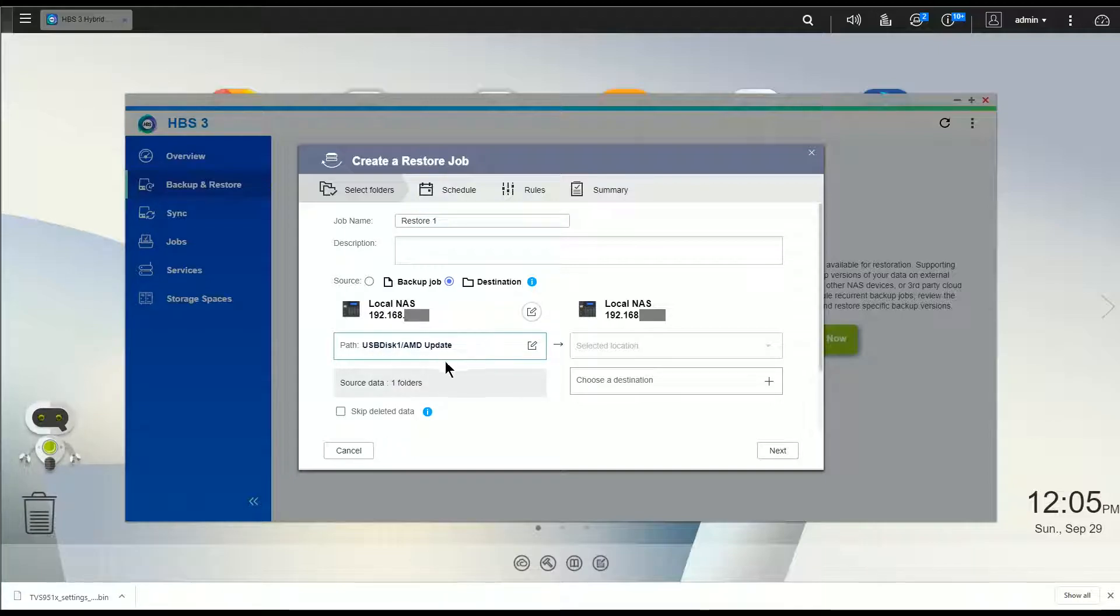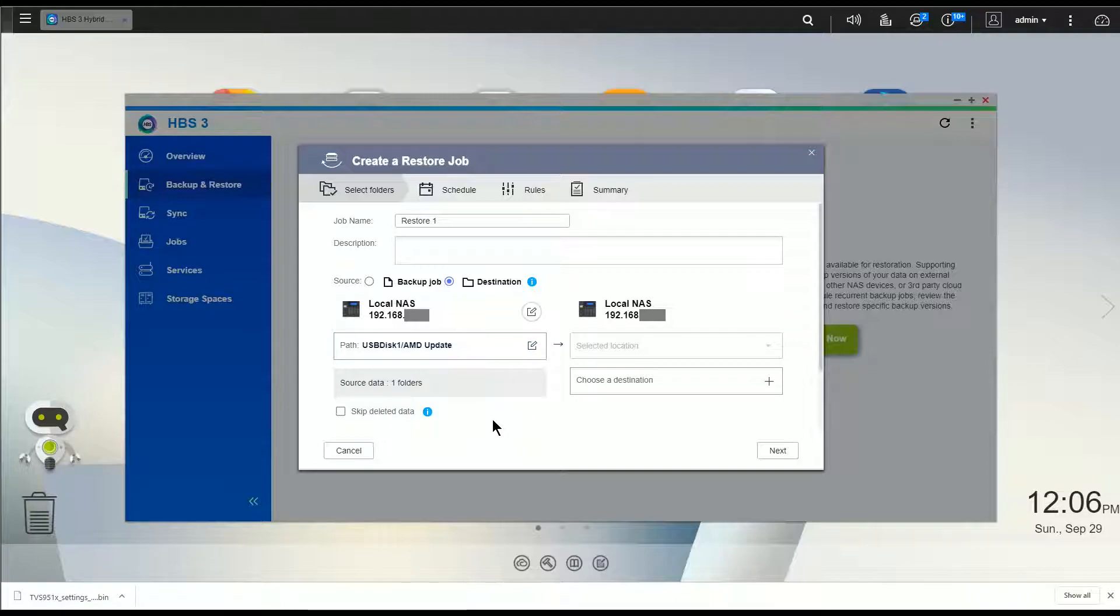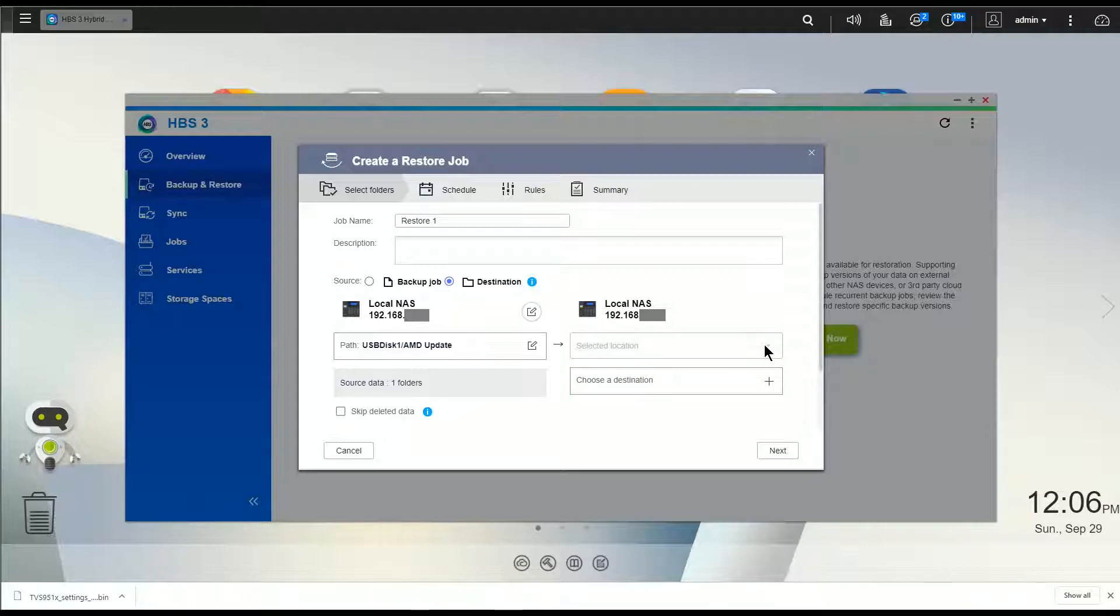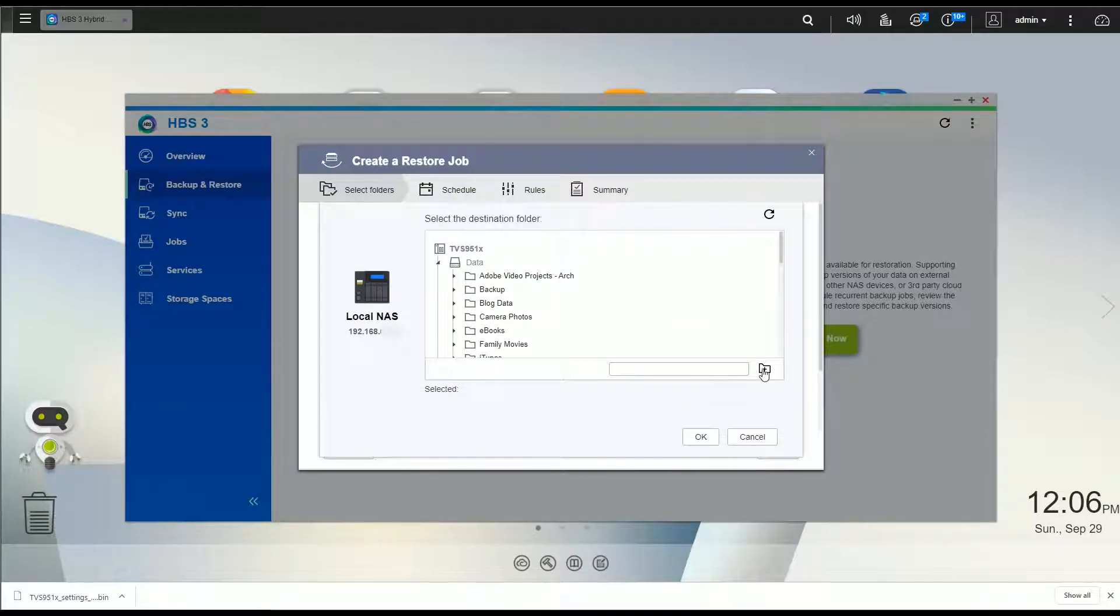And now you see that my path is from the USB drive with a folder called AMD Update. So here I'm going to have the option to choose my destination.